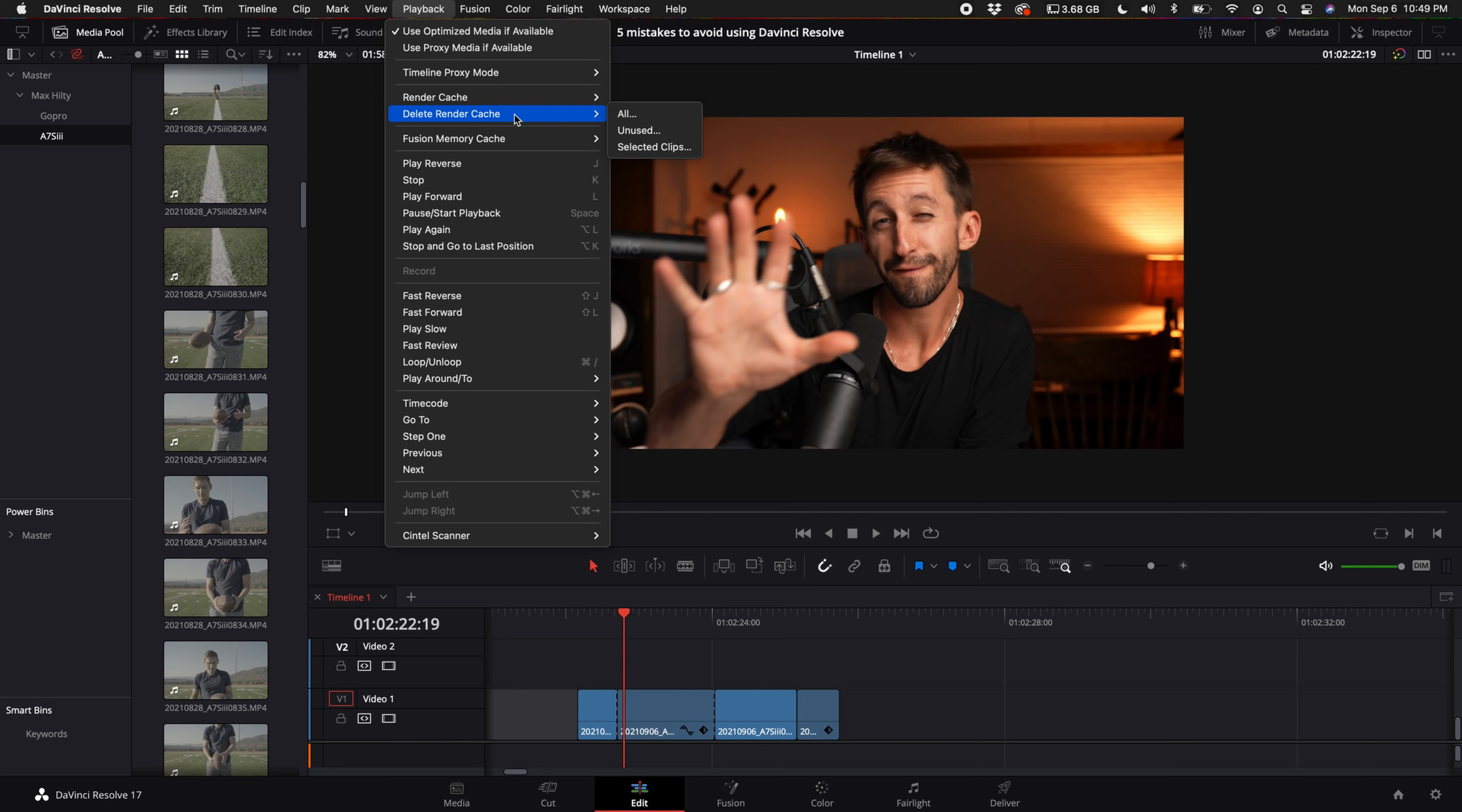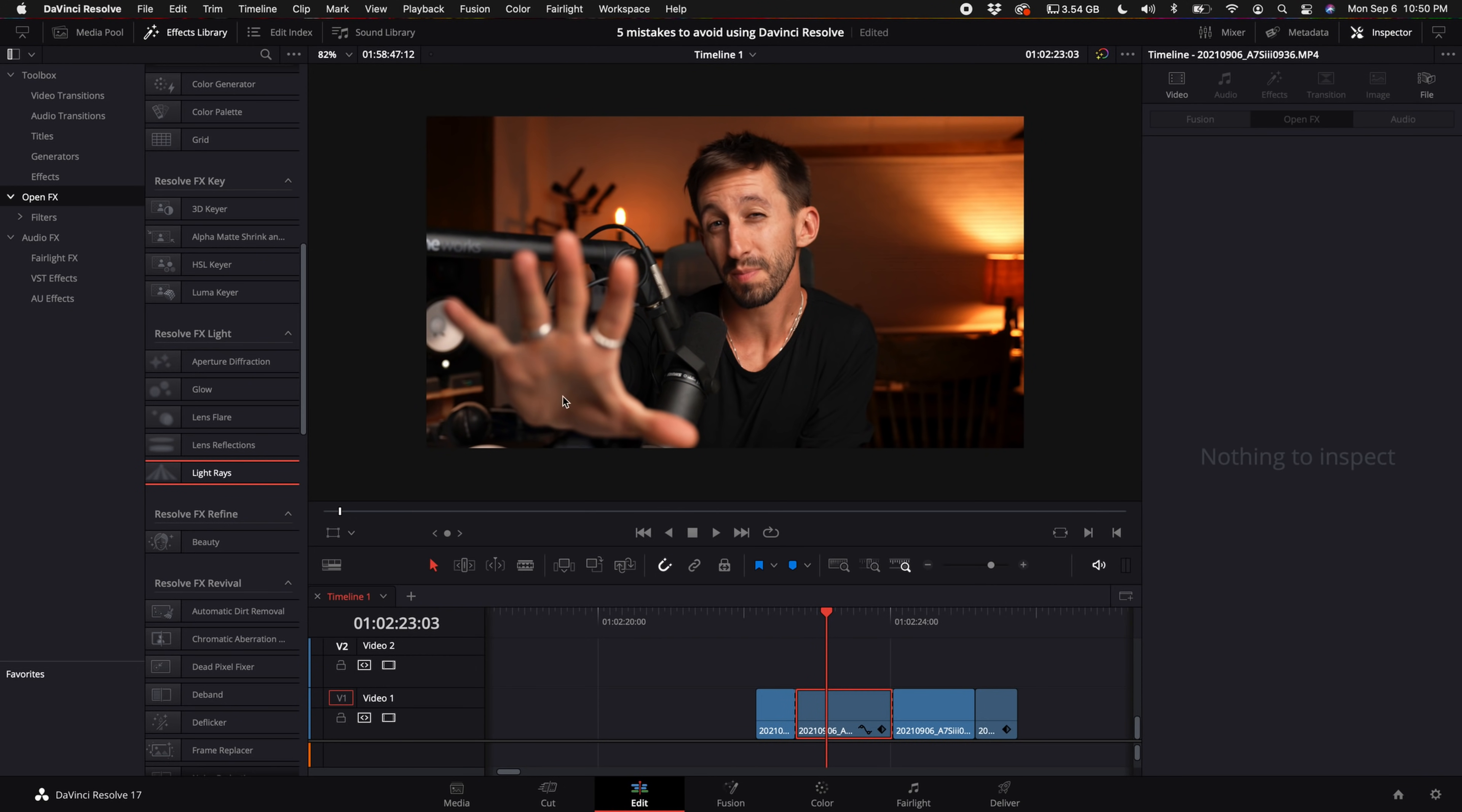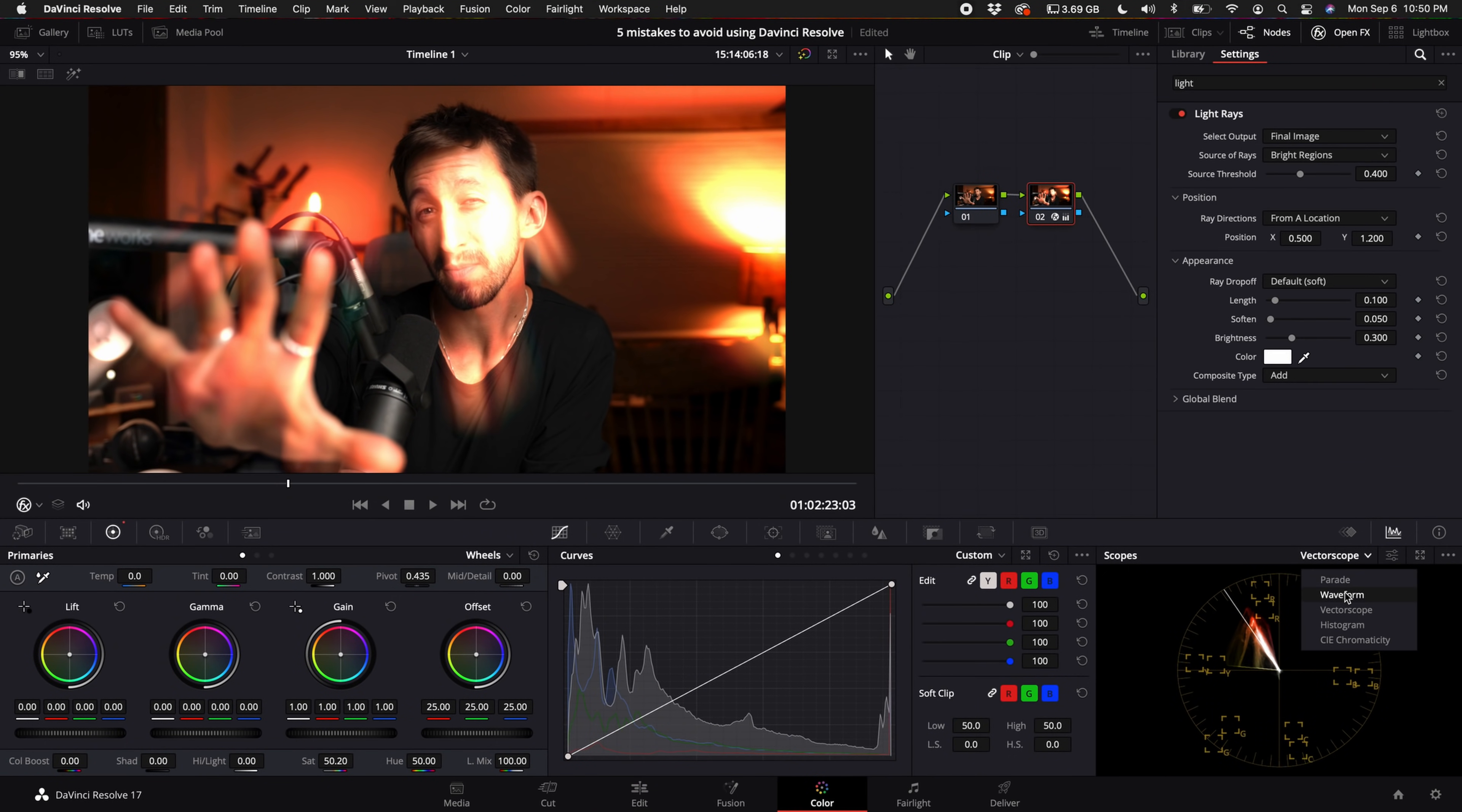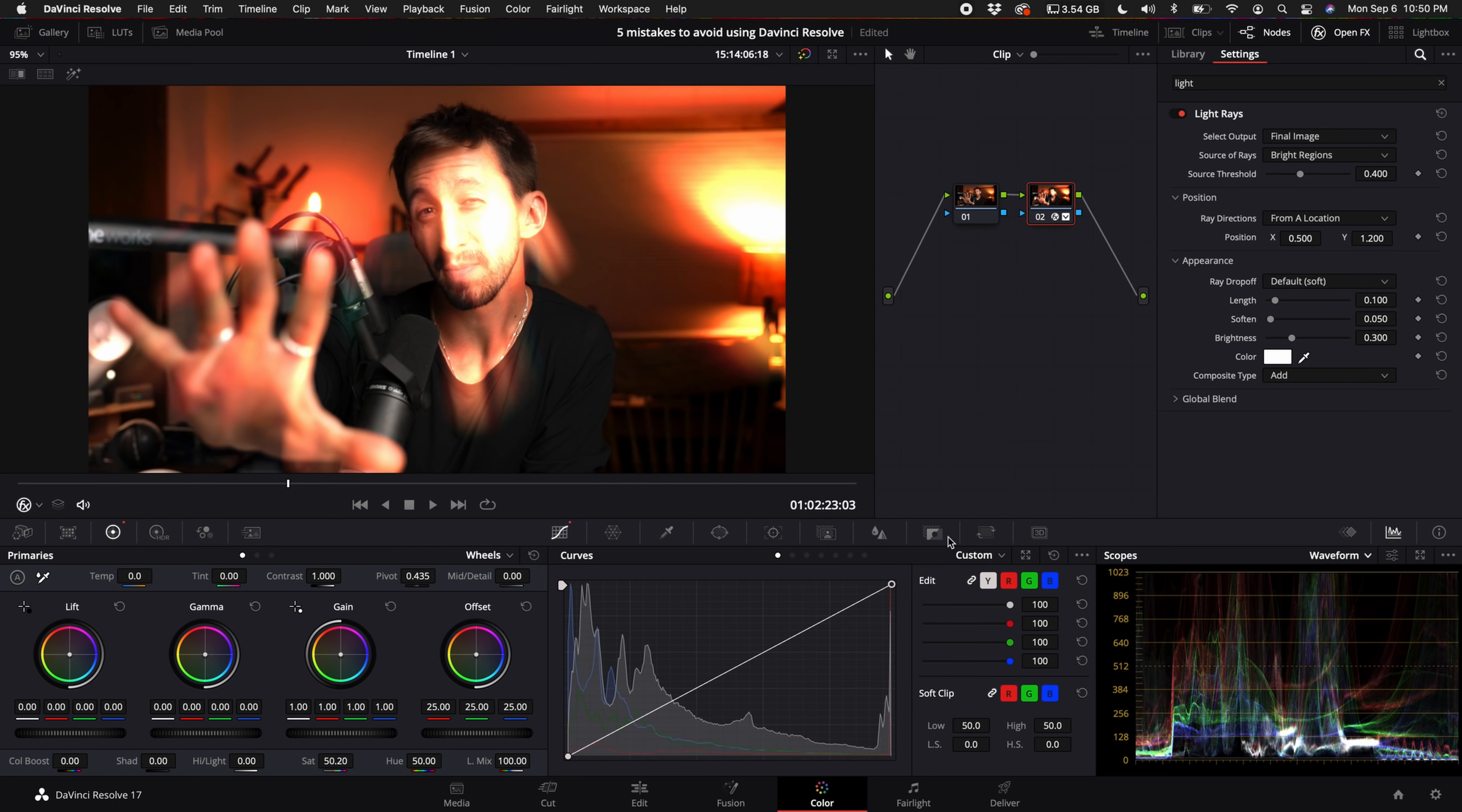This next mistake is kind of a personal thing. But for me, if I drag an effect on a clip and then it does its thing, you can make fine-tune adjustments like so. But if I were to take that off the clip, go into my color tab and under the open effects add that same exact thing, I can look at my waveform and adjust accordingly on how this effect is actually affecting the entire clip. If you don't care and that's your creative choice, so be it. But just something to keep in mind when adding effects in the edit tab.